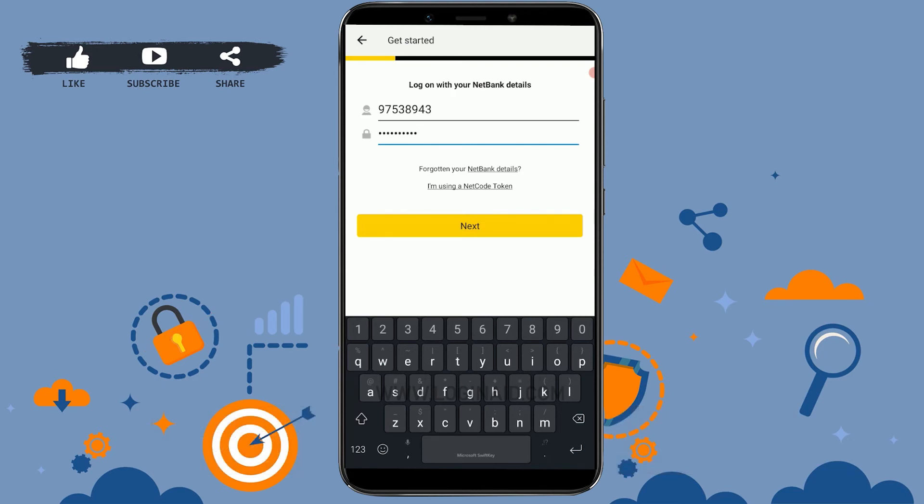This is how you can easily sign in to your Commonwealth Bank mobile banking account. Hope this video was useful. Please like and subscribe to the Logging In channel, and don't forget to click on the bell icon for notifications and updates. Thank you.